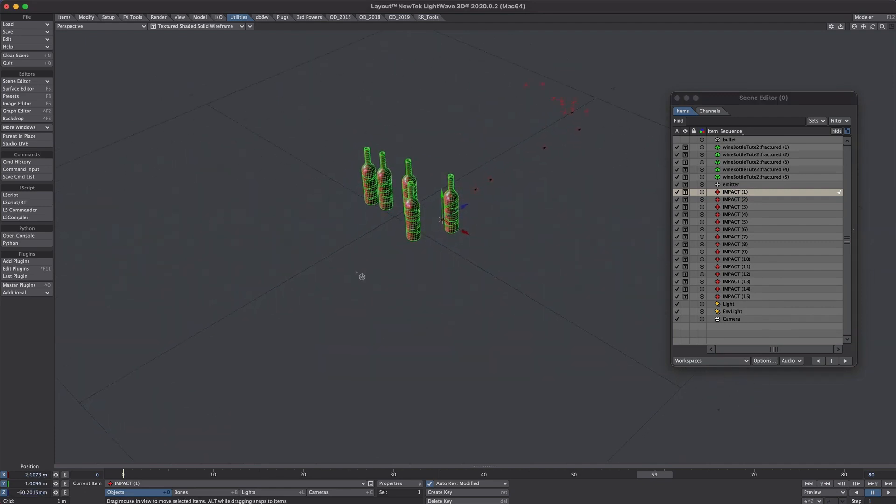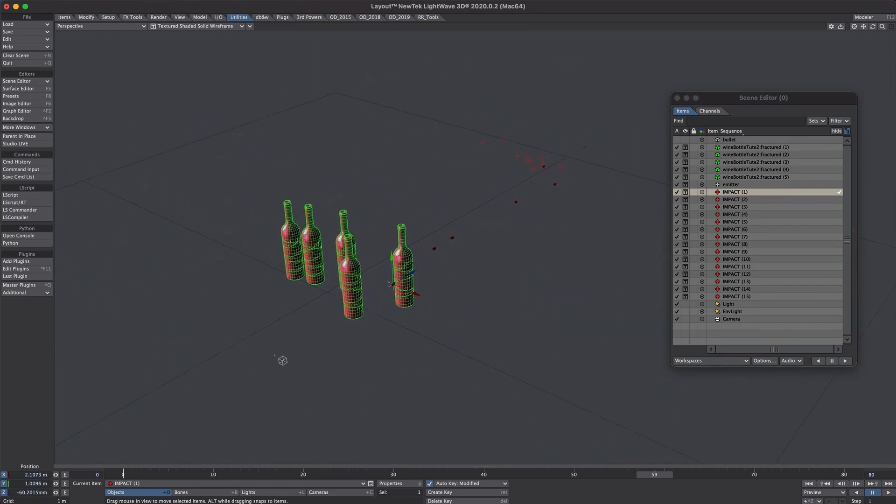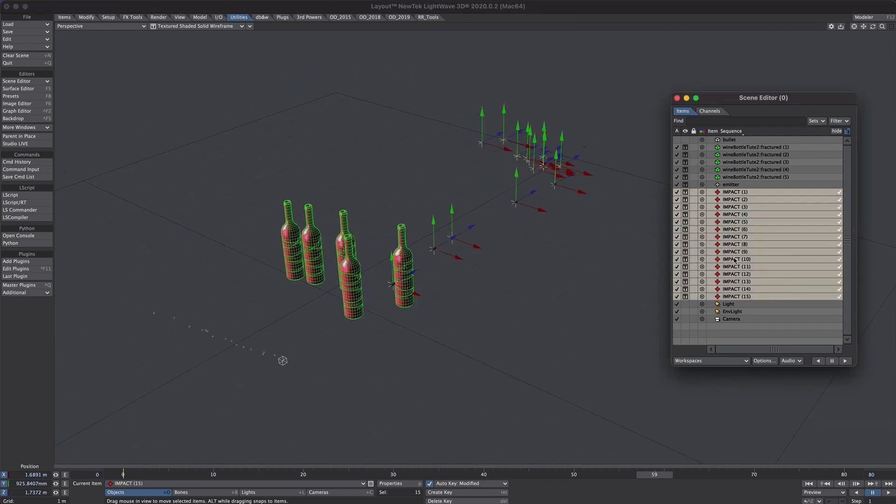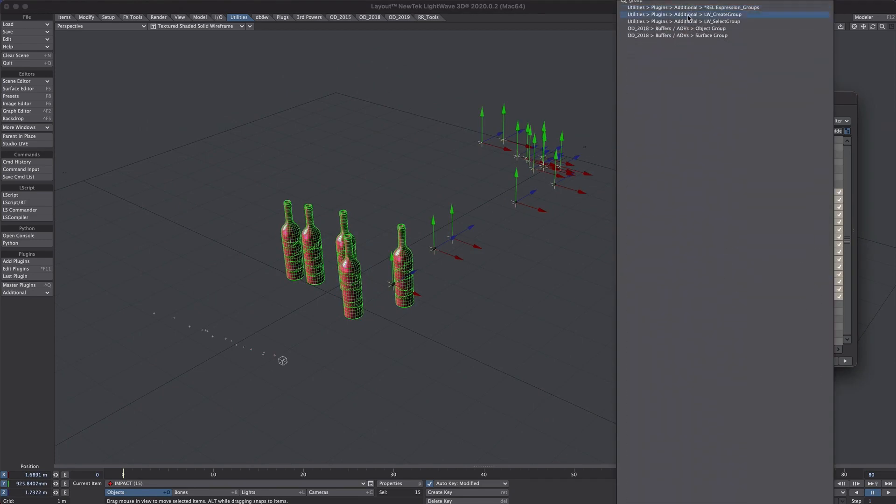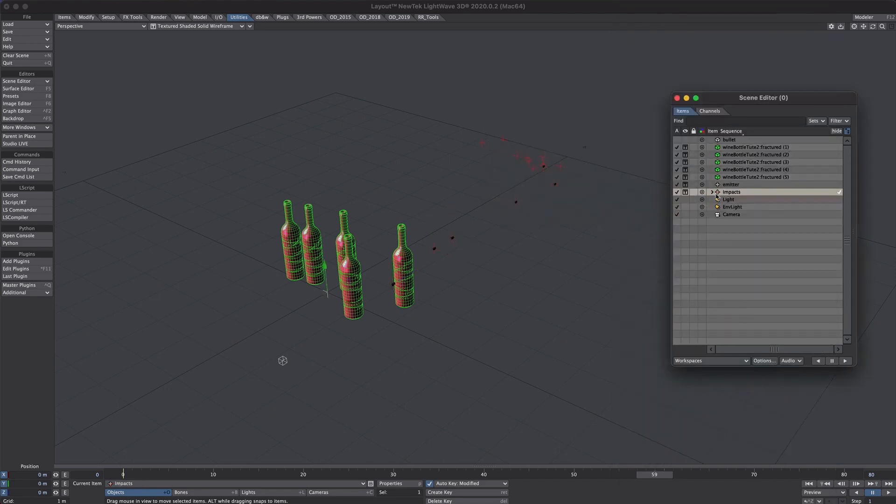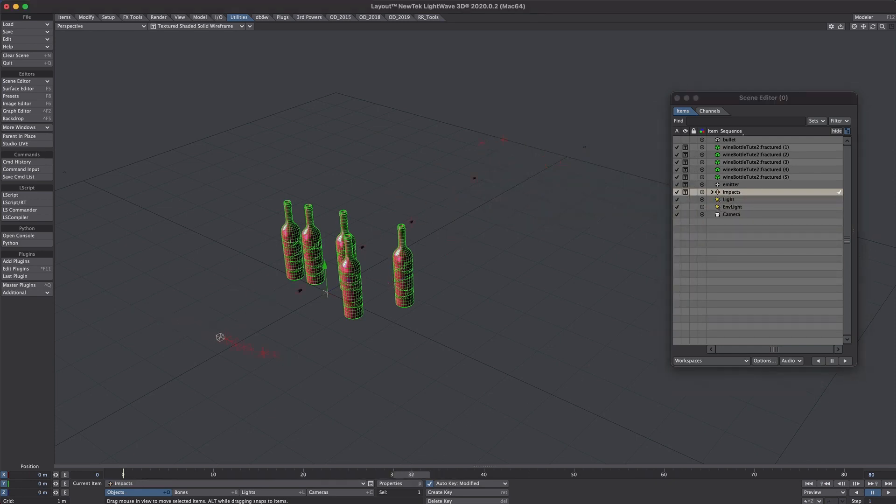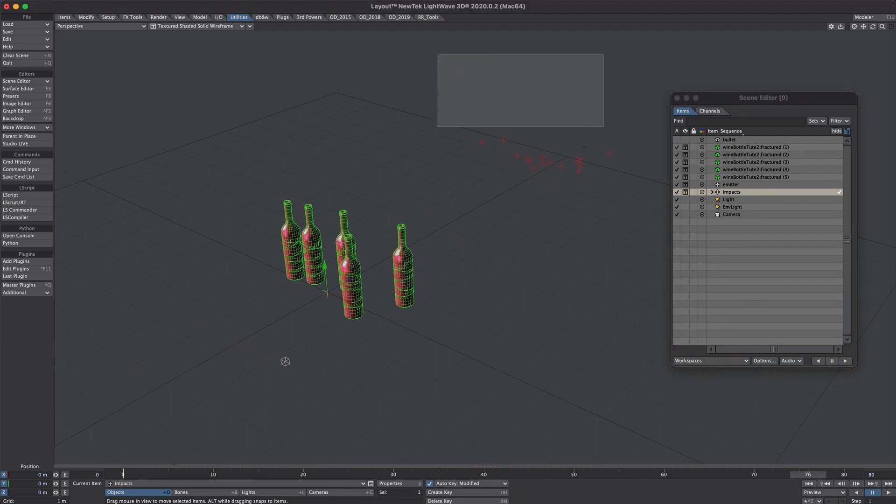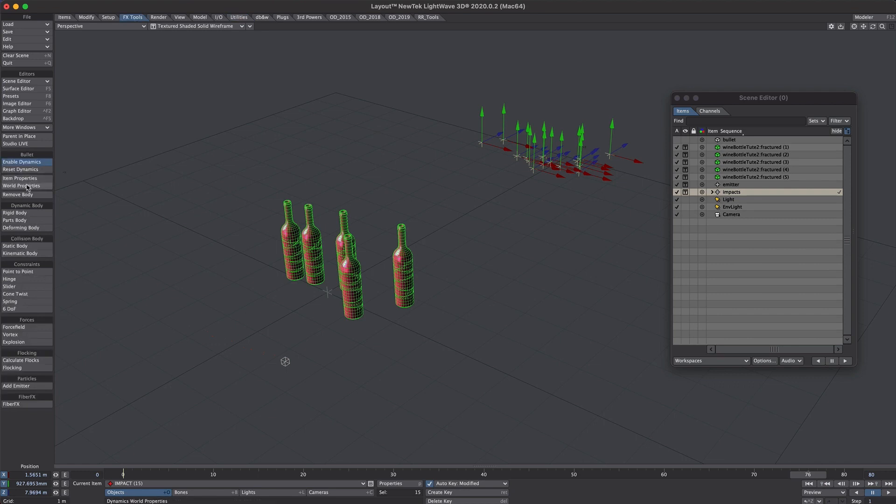So that's basically our setup all sorted. Now we need to just finish it off with the bullet simulations. Before I do that though a little bit of housekeeping, select all my impact nulls. Let's create a group. And I'm going to group them all under a single null just to keep it nice and tidy. So then bullet. Now we have all of these nulls, our impact nulls. We can now use these as kinetic objects in the bullet system. Jump over to the effects tools tab and open up bullet.